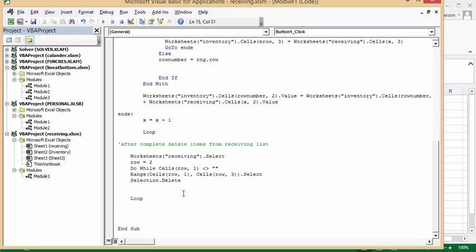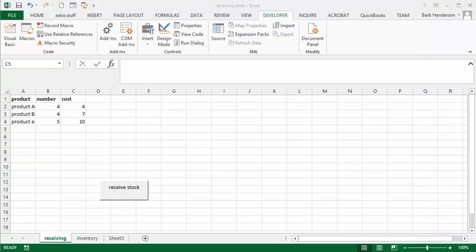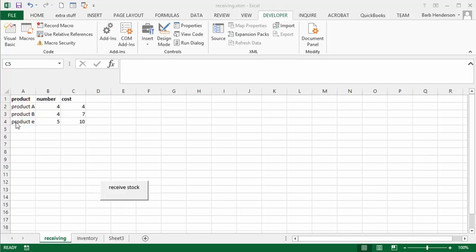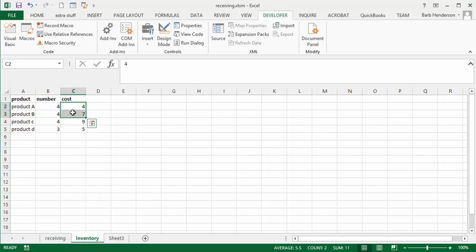So, let me run this again. I'll put some more values in there so you can see it run. So I've added some more information to my receiving sheet. I've got product A and product B that I'm adding four to. And I've added a new product E. So if we go to our inventory for a second, we notice that we have A and B, we have four. And we have no product E here.